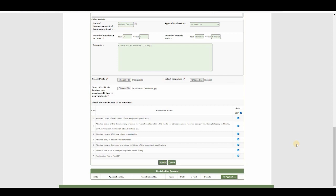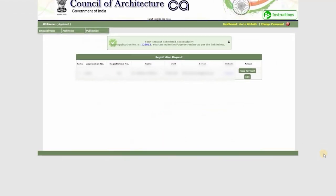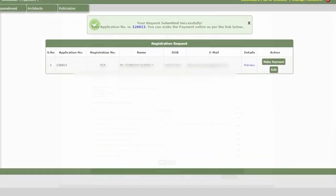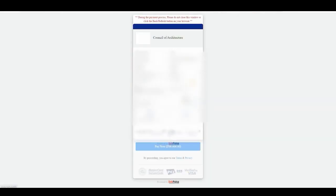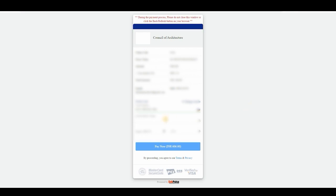Once it shows that your request has been submitted, the next step is payment. Click on it and it will ask for an amount of 600 rupees. Submit and complete the payment by filling in your card details. You will receive an OTP on your mobile — enter the OTP to confirm.